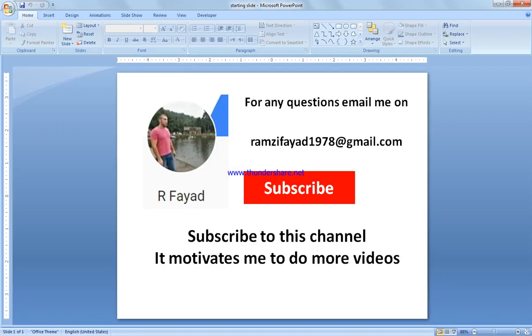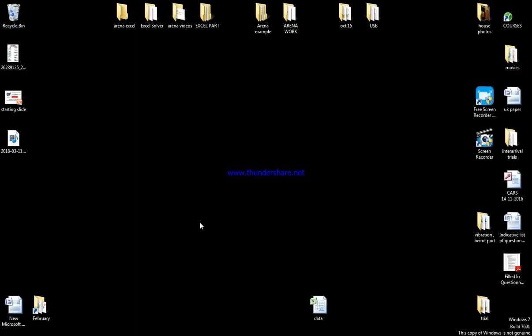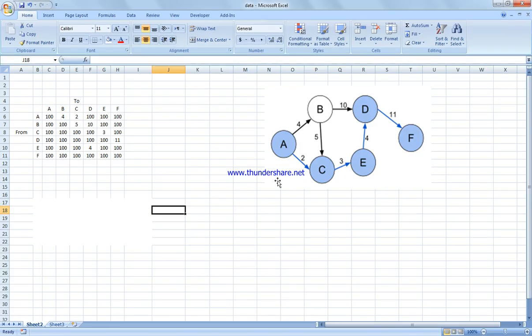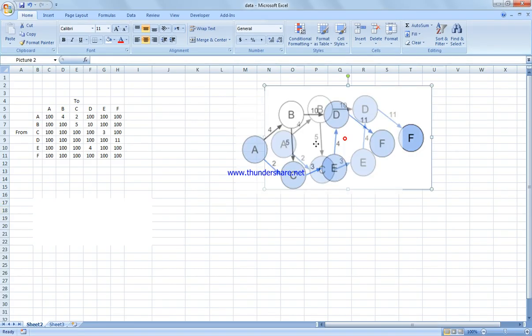In this video I'm going to show you how to solve the shortest path problem in the network model using Excel Solver. Please subscribe to my channel or follow the email address in case you have any questions.